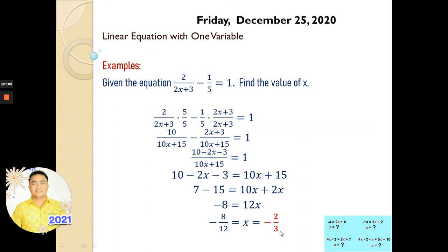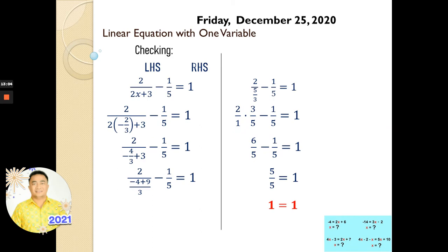Did you understand? Take a look again. Now we go to our next example — but first, checking. We're going to check whether our answer is correct: x is negative 2 thirds. This is our original equation: 2 over (2x plus 3) minus 1 over 5 equals to 1. Now we substitute x equals negative 2 over 3.